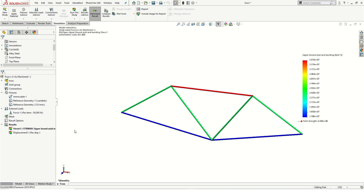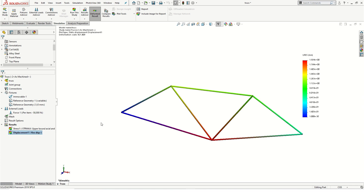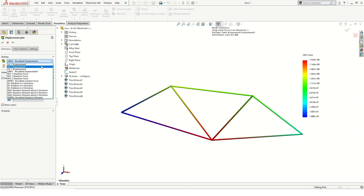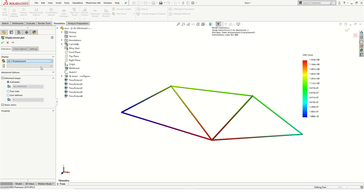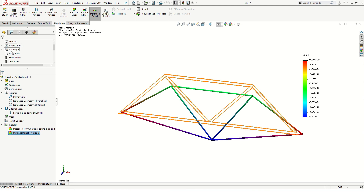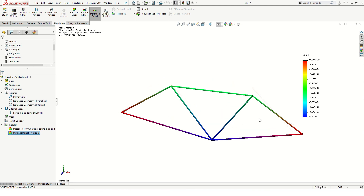Let's begin by taking a look at displacement. I'll right click the displacement plot and select show, to concentrate only on the y direction. I'll edit the definition of the plot and select y displacement. I'll also change my units. You can see the maximum displacement.